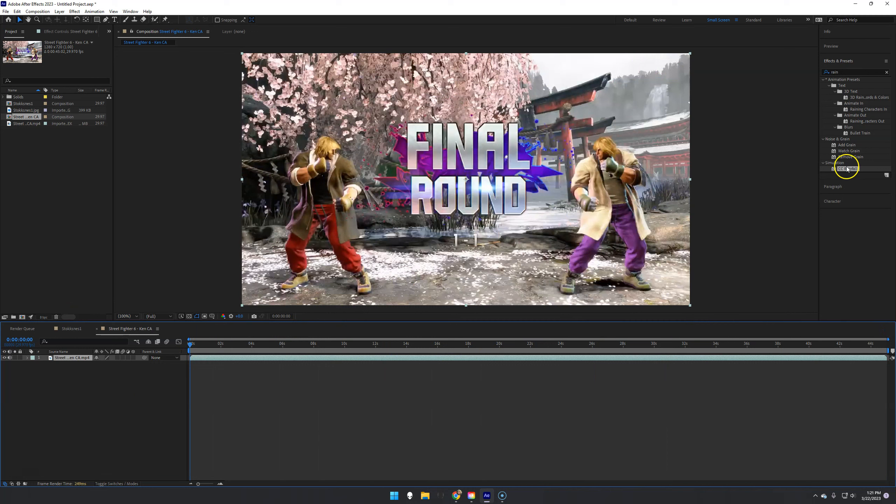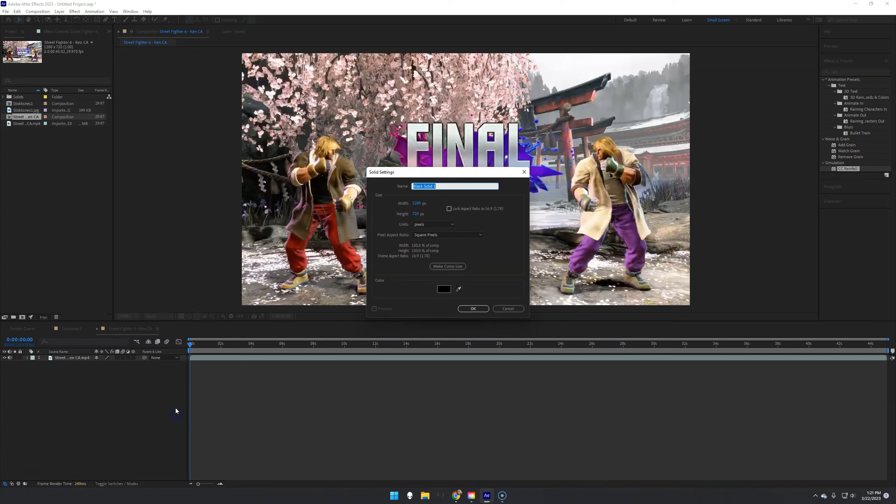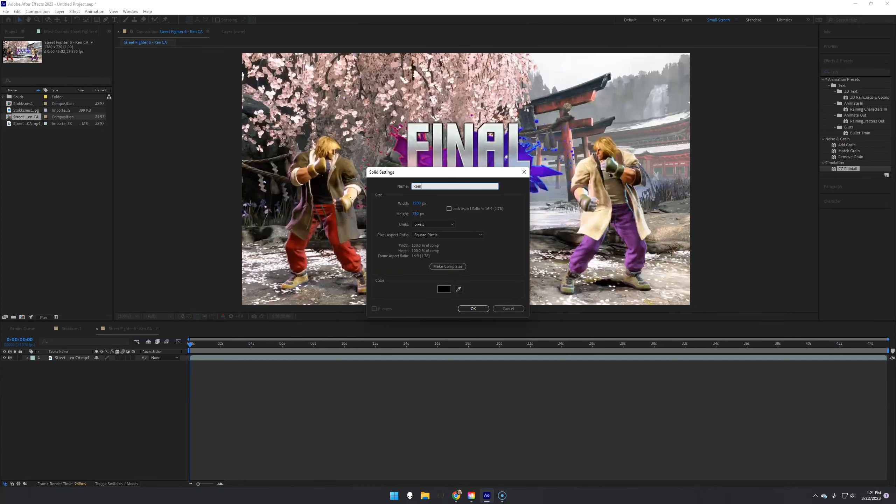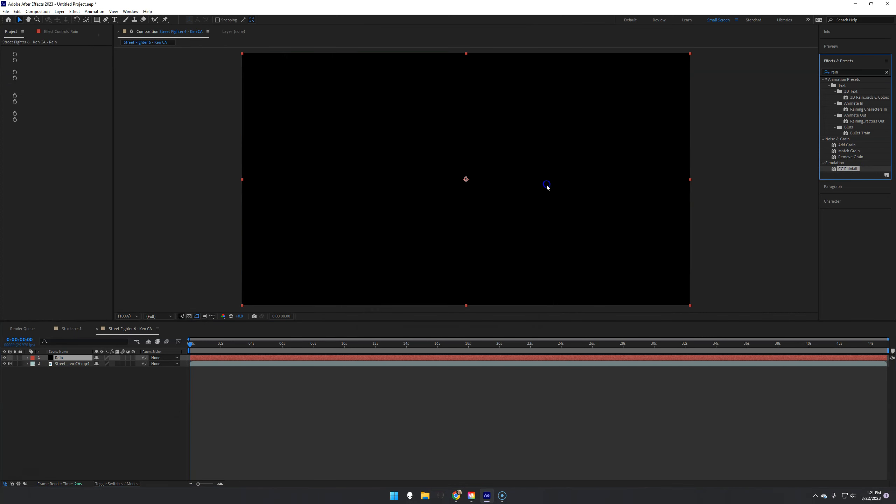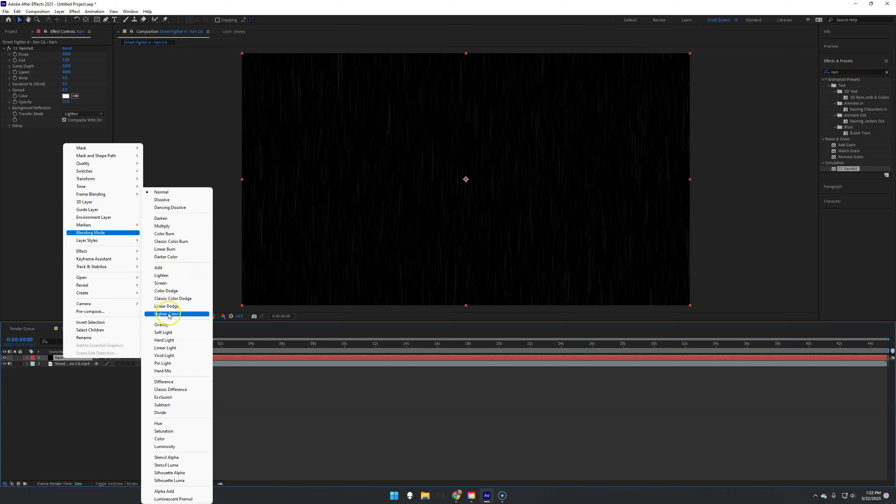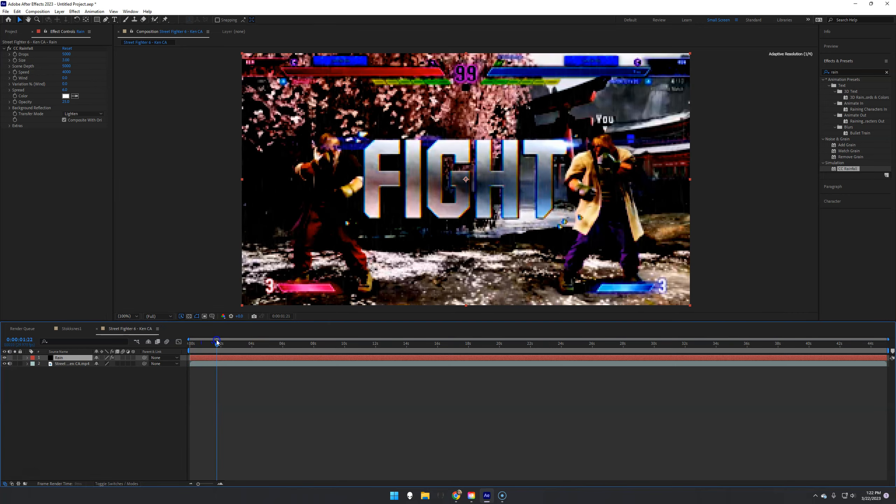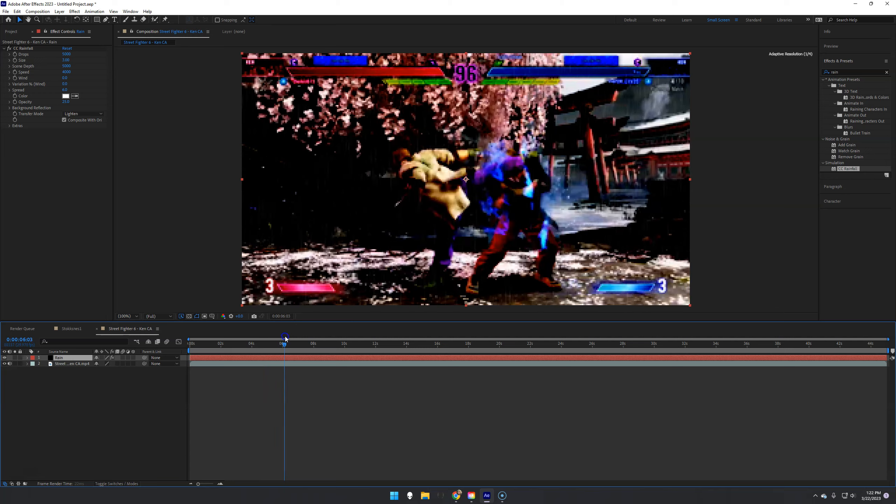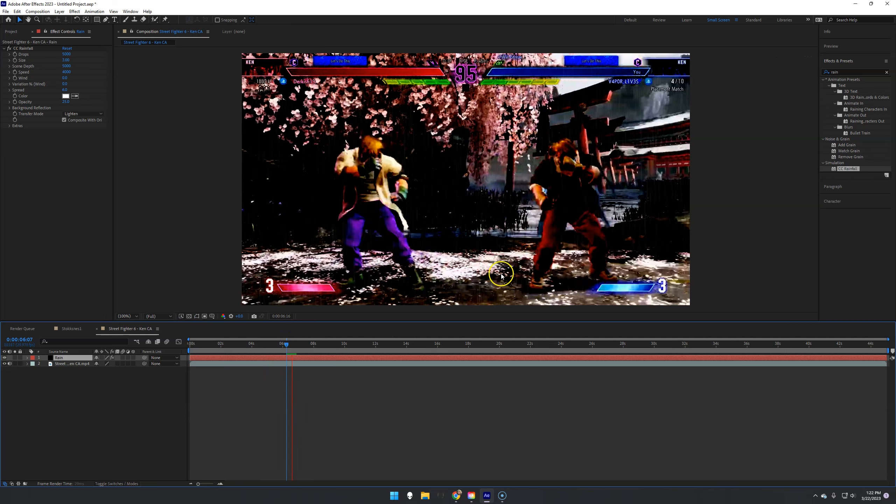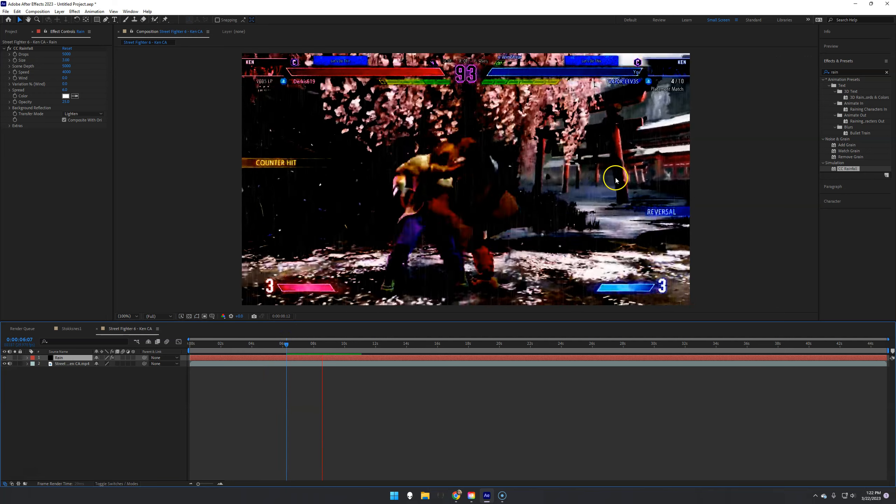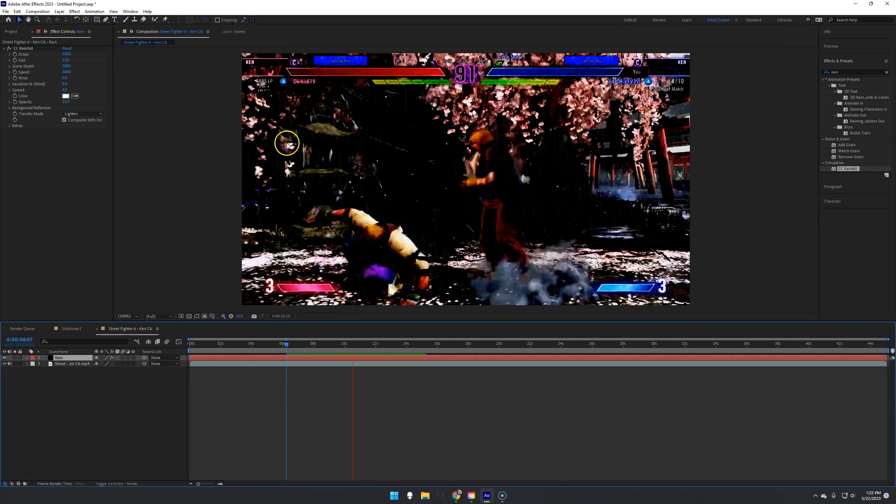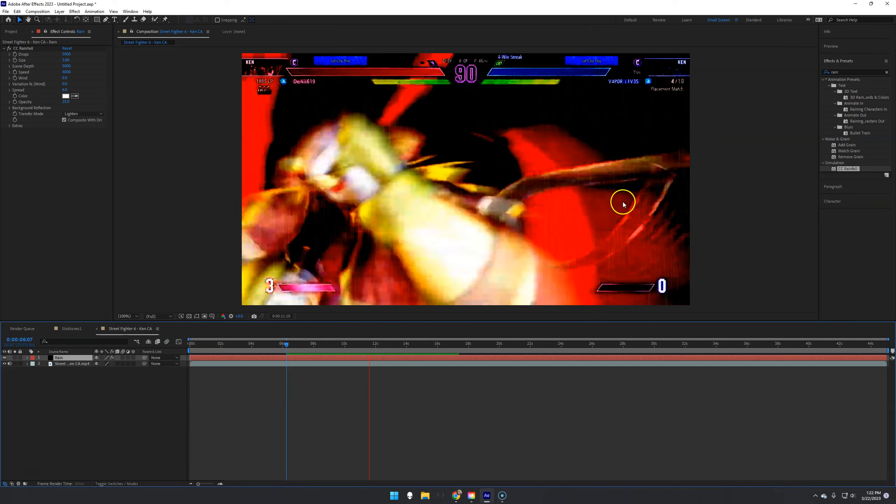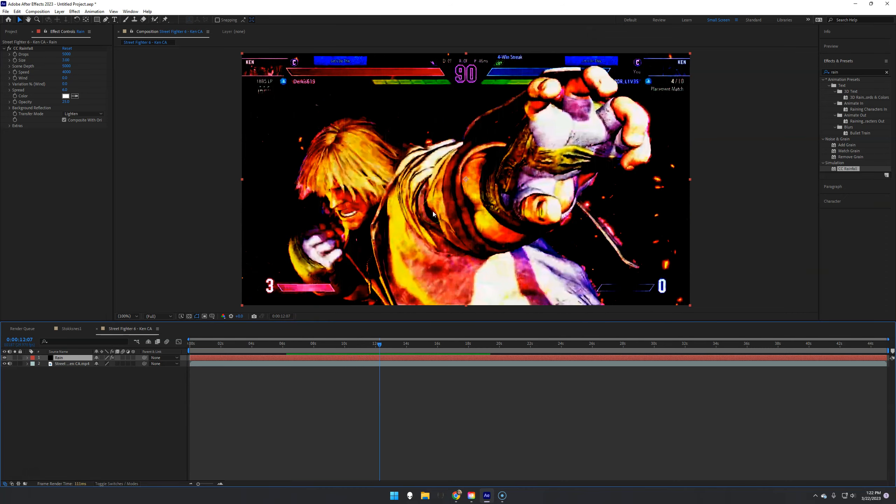So what I'm going to do is I'm going to grab my CC Rainfall. I'm going to make a new solid rain. Drag and drop it on there. We'll leave it by default for now. Right-click, blending mode, overlay. So you can see it does make everything a little darker. But obviously this needs to render out. But you can actually see the rain is now sitting there flowing on top of the scene, which is really cool.